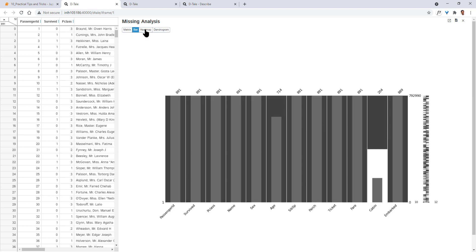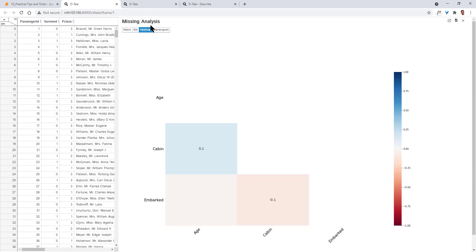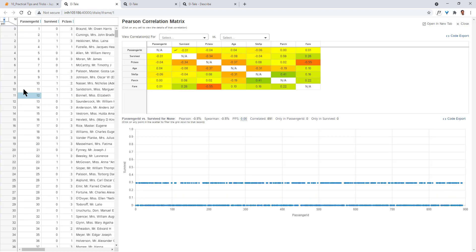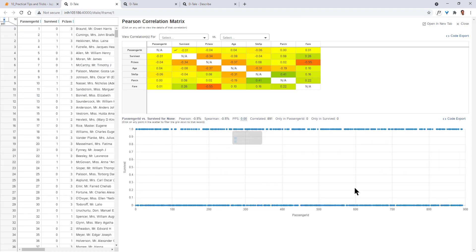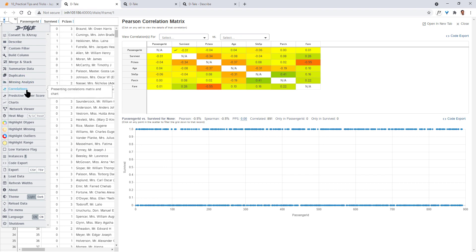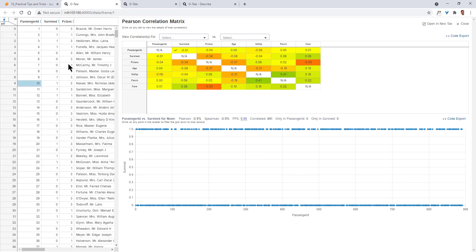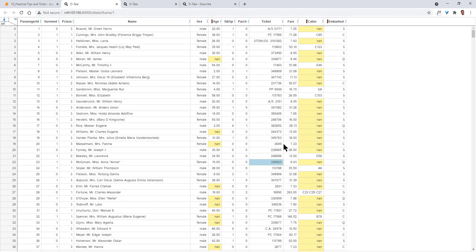Then bar graph, heat map of missing data analysis itself. All this information is present. Then we have correlation analysis, correlation chart, and a scatter plot chart also, alright? Then we have heat maps, highlight dtypes, highlight missing. In this original data, you can highlight missing values also, right? There are a lot of missing values in age as well as cabin, right? Like this, you can also explore.